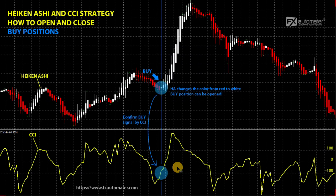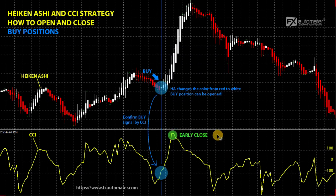If there is no confirmation, we simply skip and do not open a position — we are waiting for another opportunity. We explained how to open buy positions by looking at Heiken Ashi and CCI. But when to close these buy positions? We have three closing options. First, early closing by CCI. Look at the early close in the video. When the CCI value is above 100 and there is a reversal of the value forming a triangle, we can close the position early and take the profit.